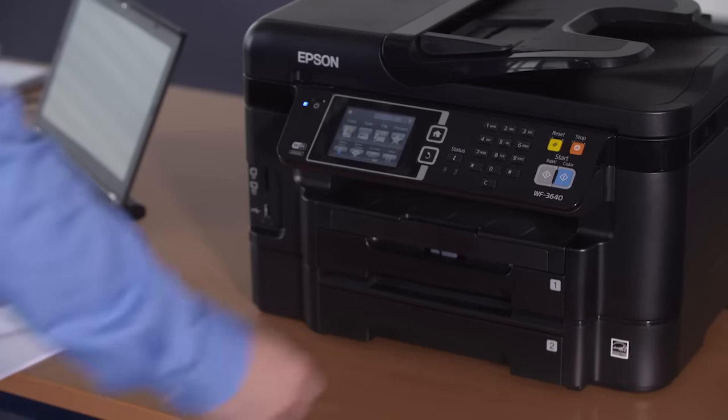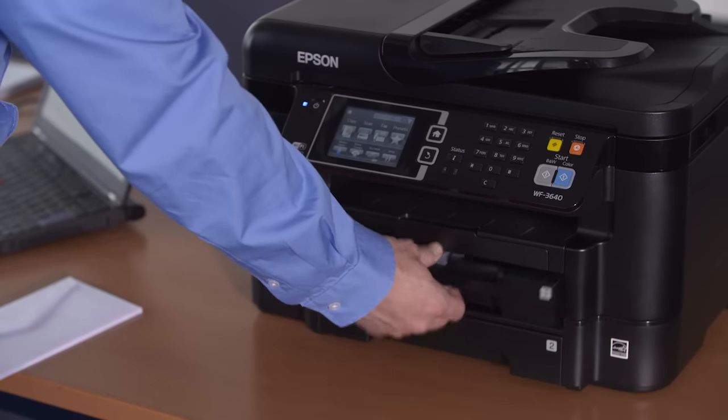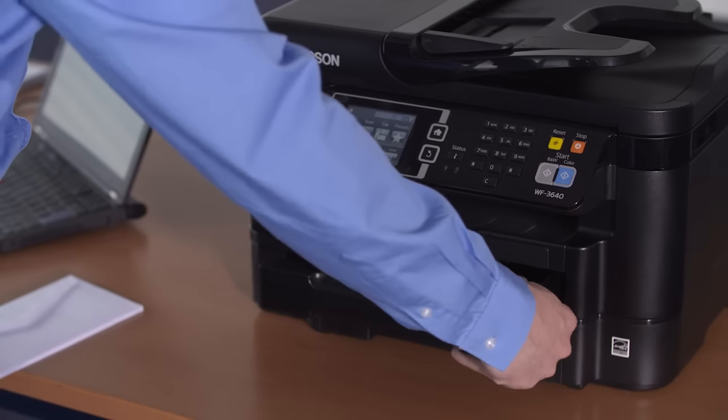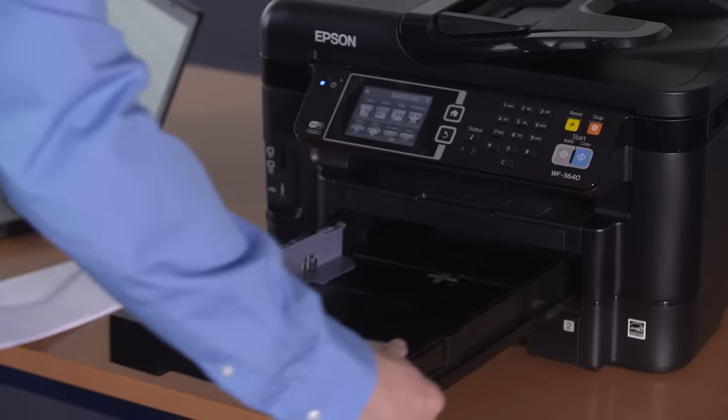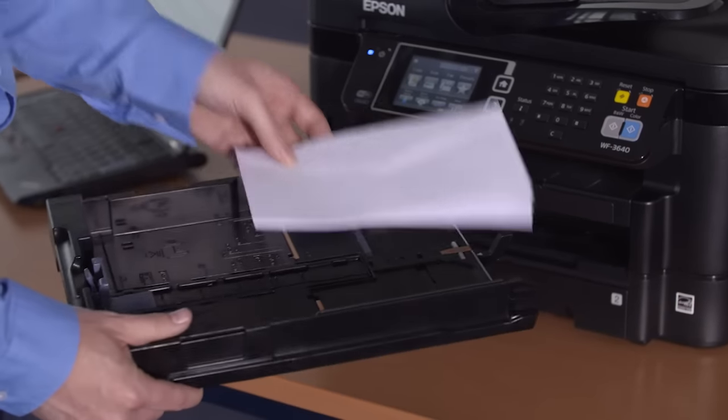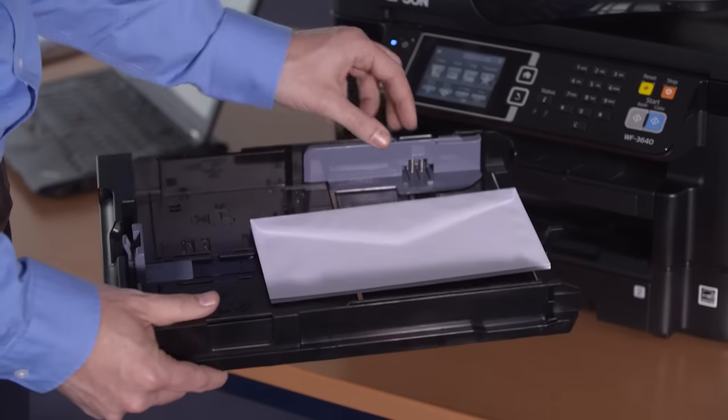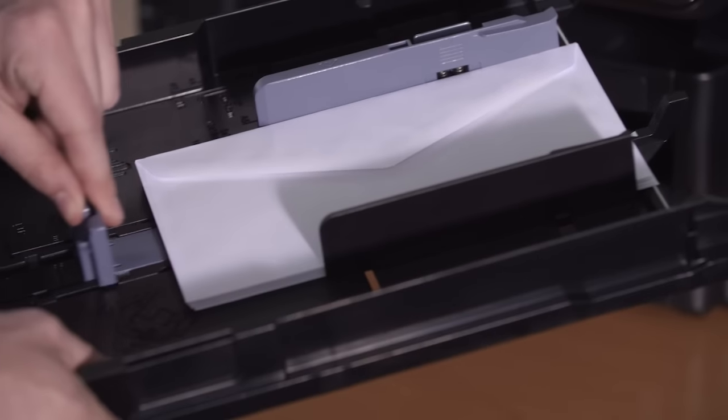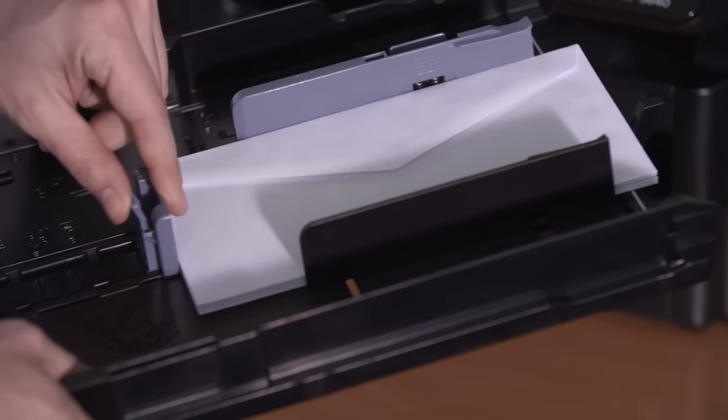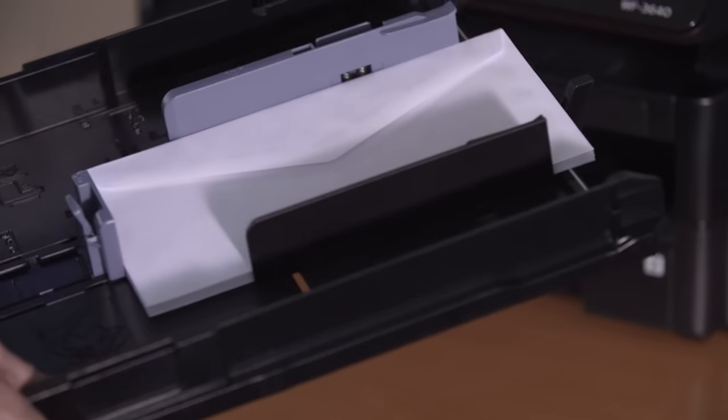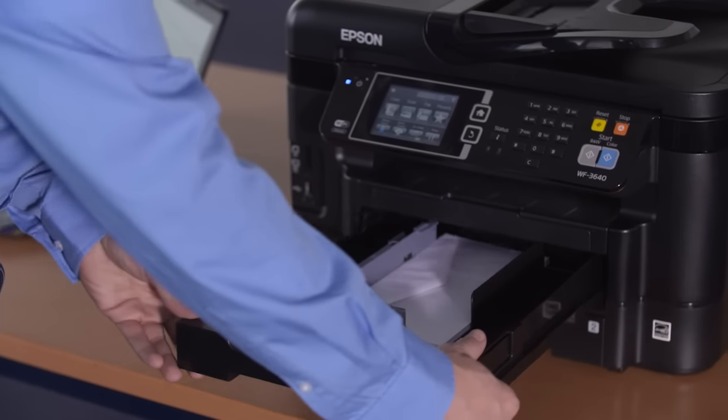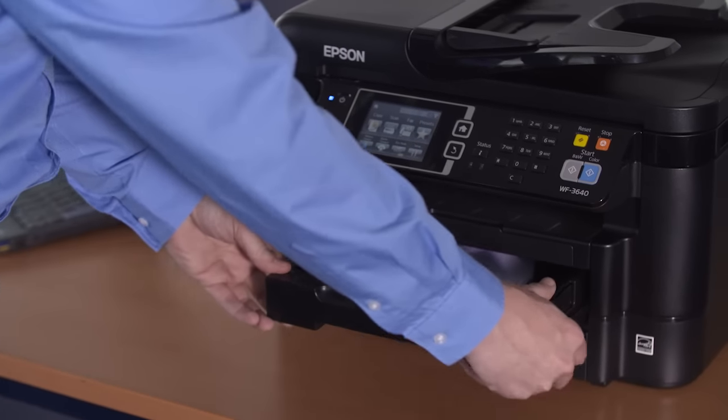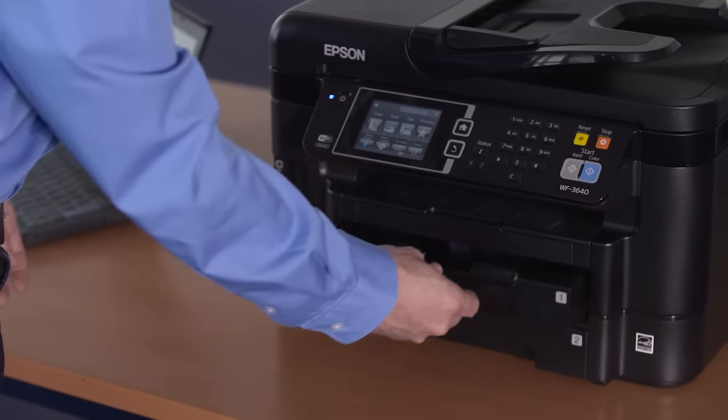If you want to print more than one envelope and the size is smaller than A4, place the envelopes directly in one of the paper trays. Here the side you want to print must be facing down. Adjust the paper guides to fit the size of the envelopes.